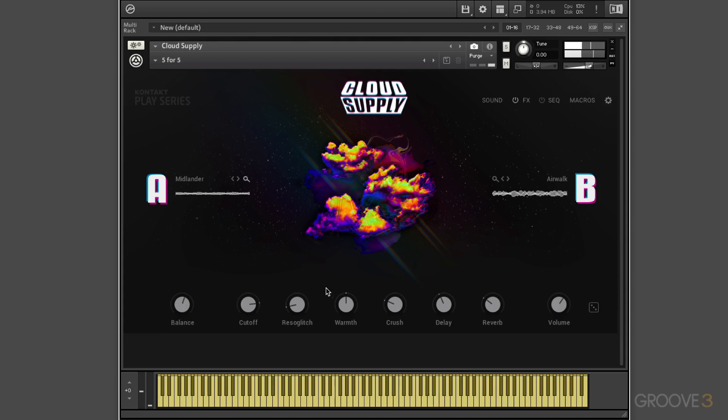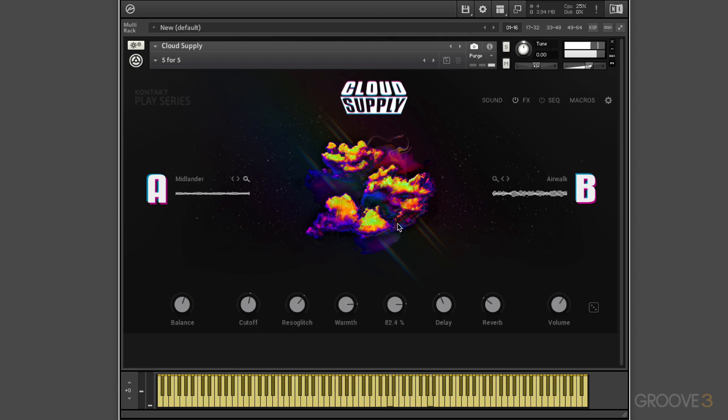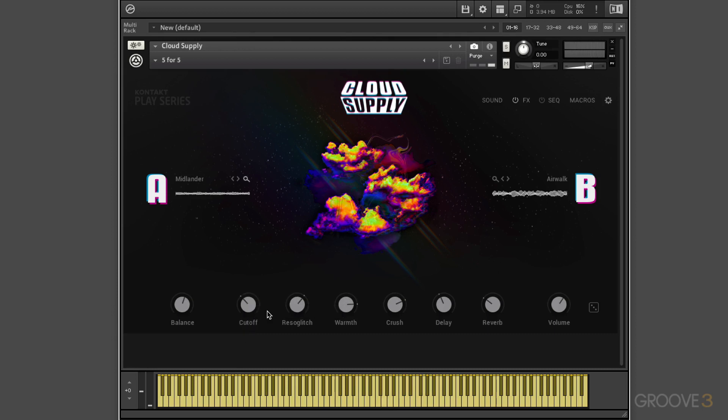We have these macro knobs that are shortcuts to tweaking and customizing the presets, and they're fun to play with. And they can easily be automated by right-clicking and using MIDI Learn, and you can map some hardware controllers to it.